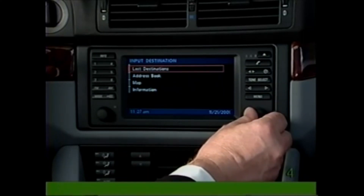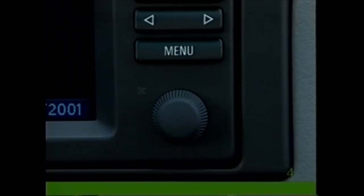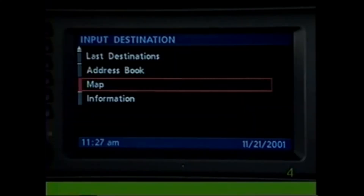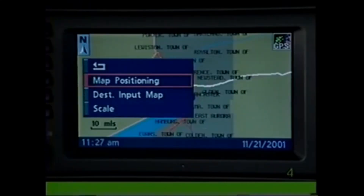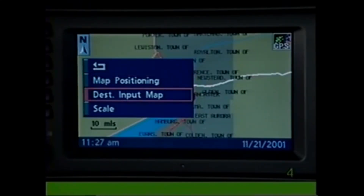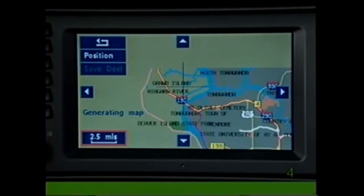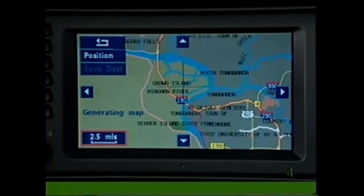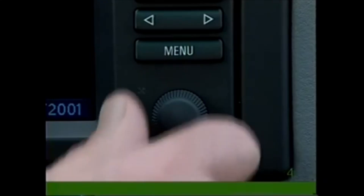If you do not know the exact address but could point to it on a map, keep turning the control knob counterclockwise until you see Map, then press. A map will appear — press the knob to bring up a menu and select Destination Input Map.